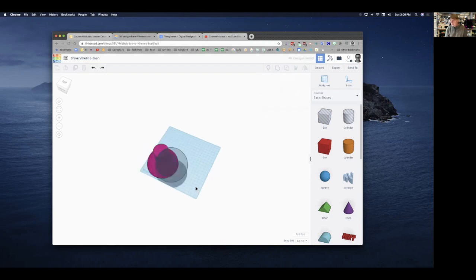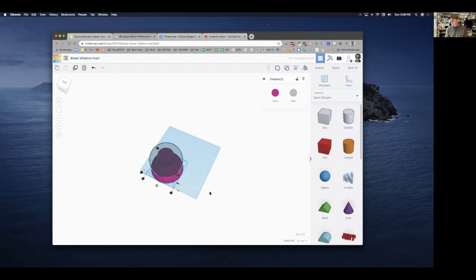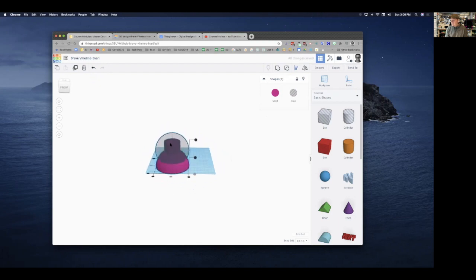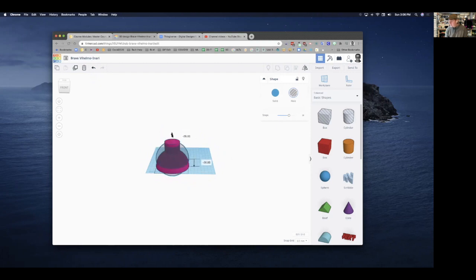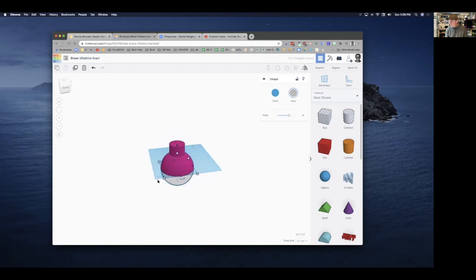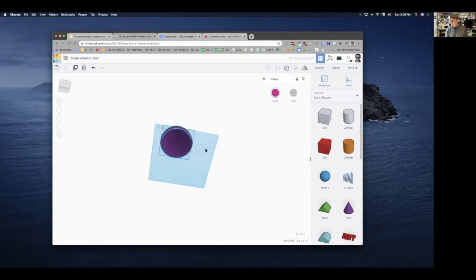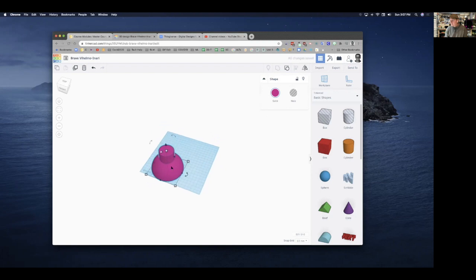That wasn't exactly what I wanted, so I'll press Undo (Command Z, or Control Z on Chromebook). I'll select both shapes, use the Align tool to line them up perfectly, then click outside to deselect. Next, I'll select the hole sphere and push it down so it's positioned to carve out the inside of the shade. Then I'll select all and press Group — and there's the first part done.